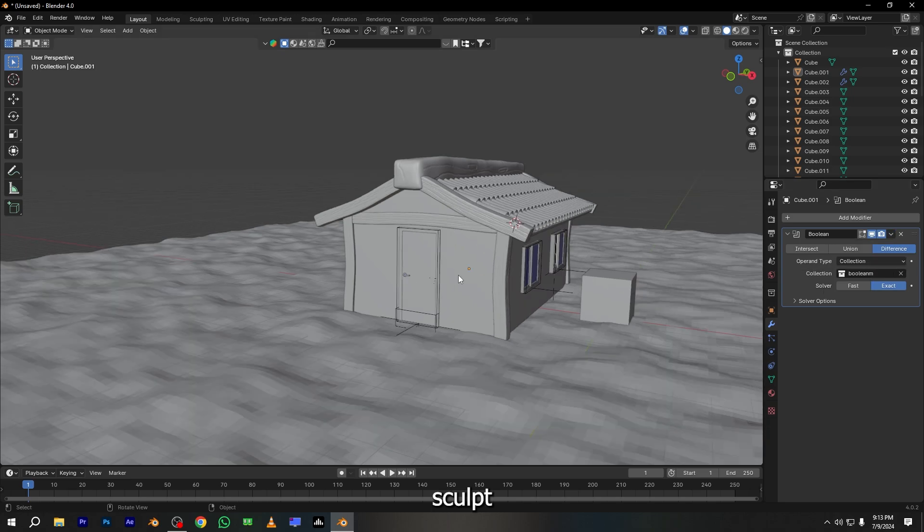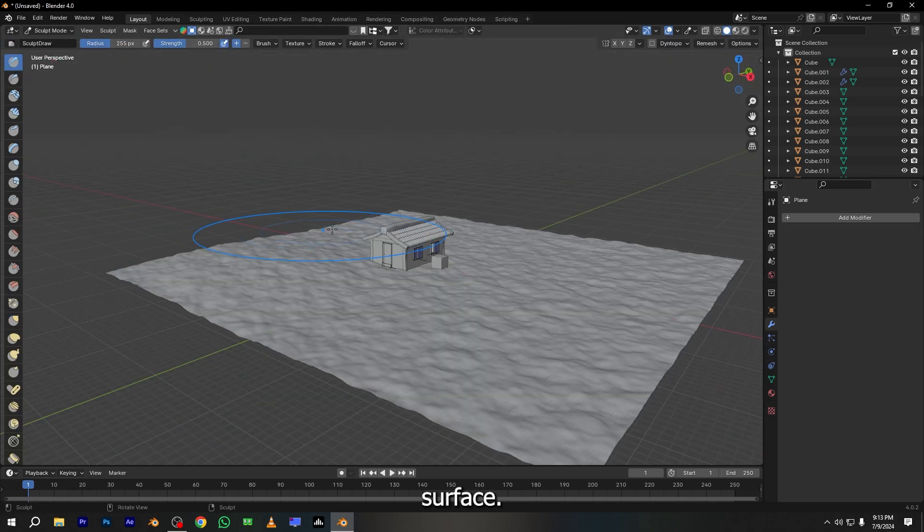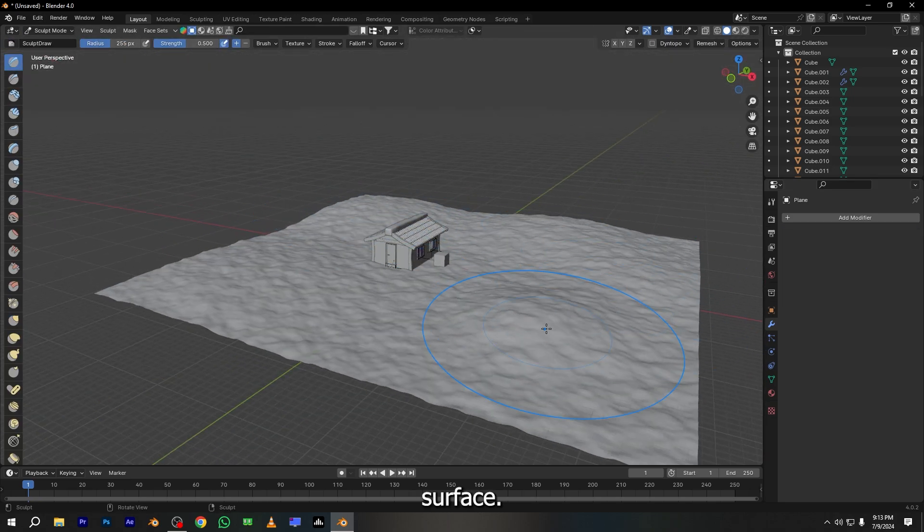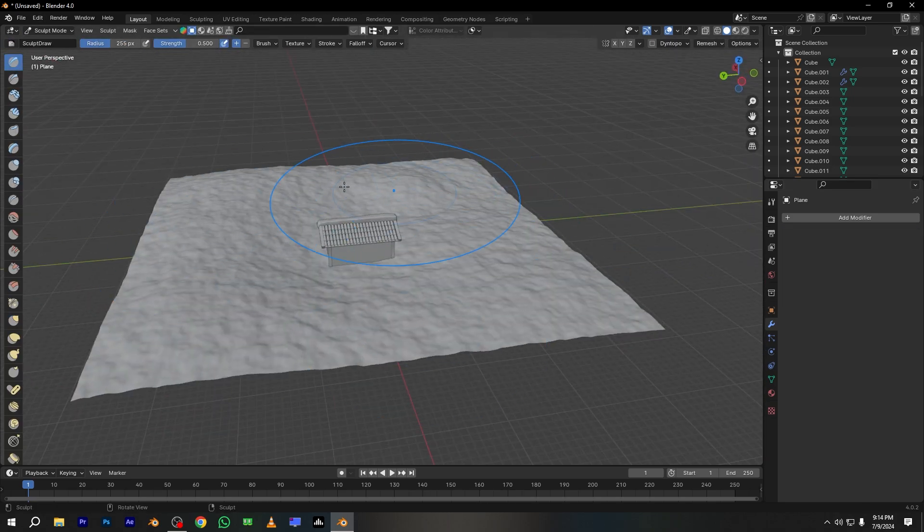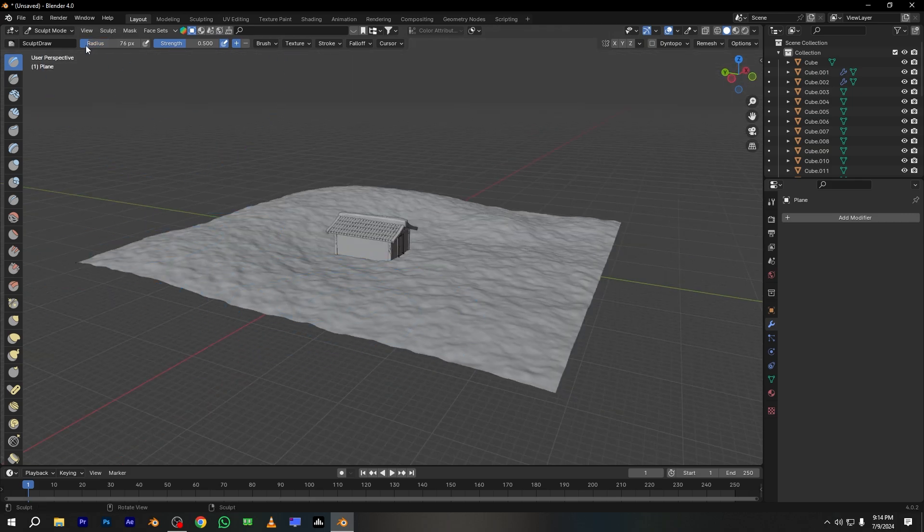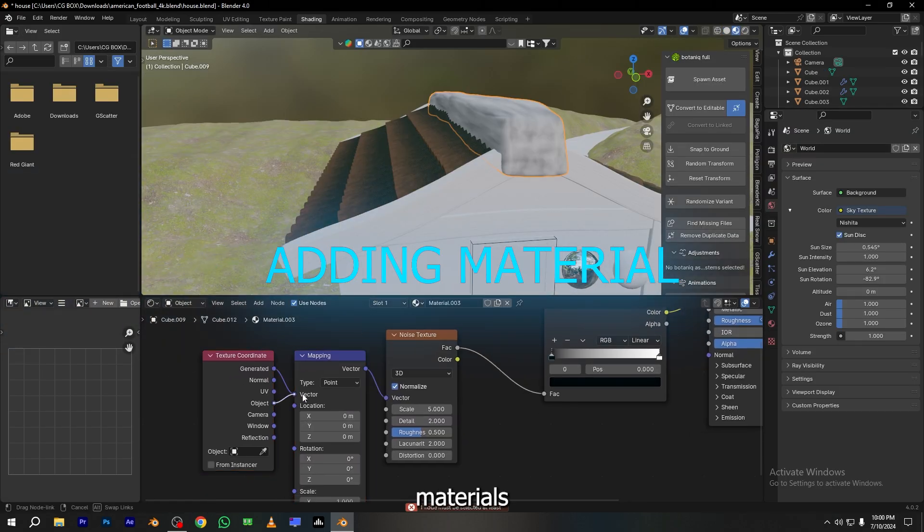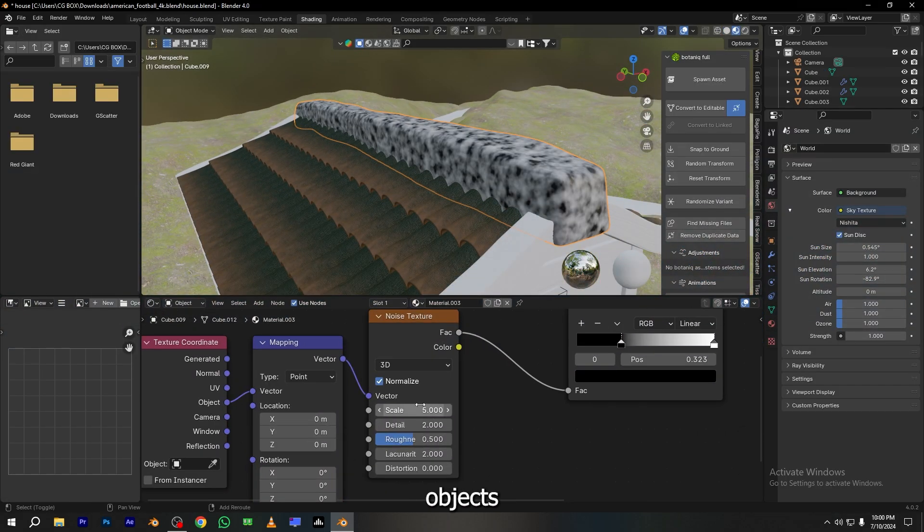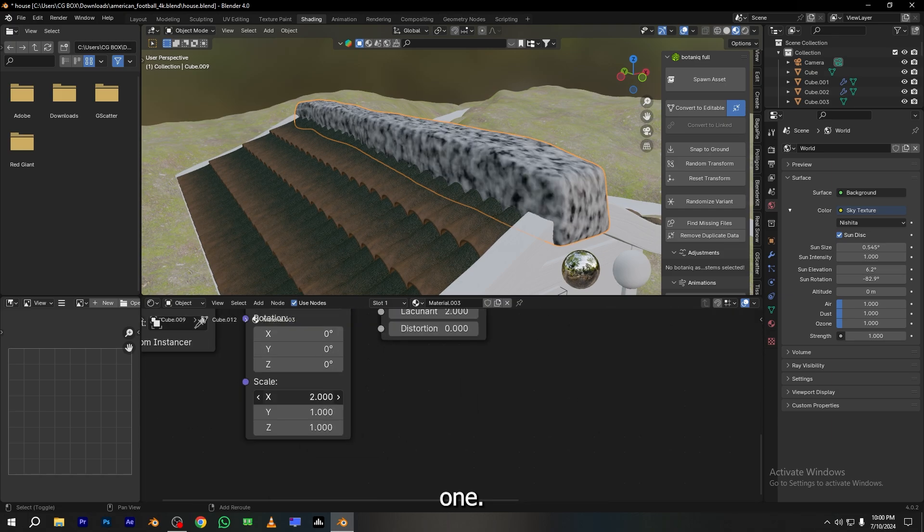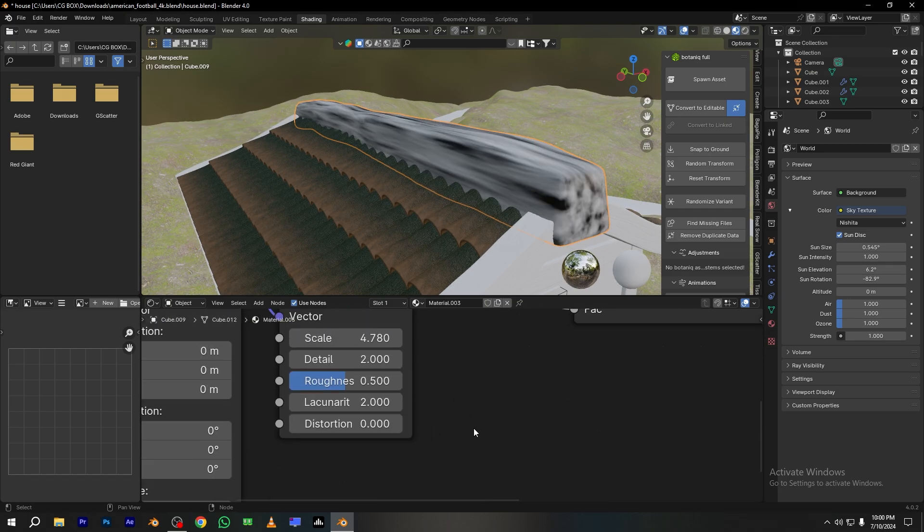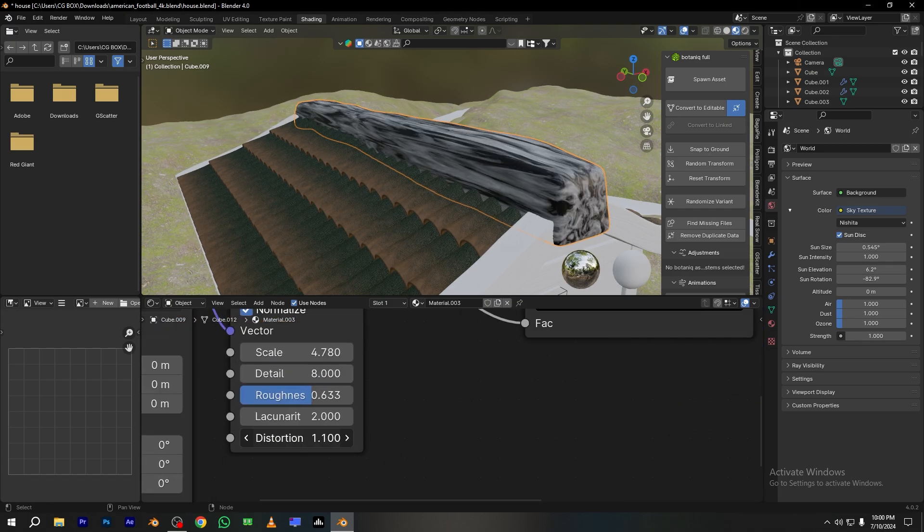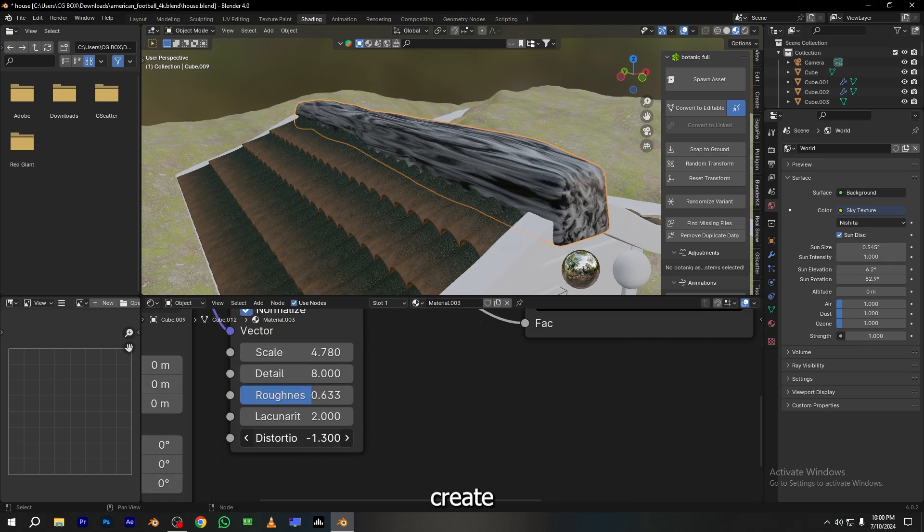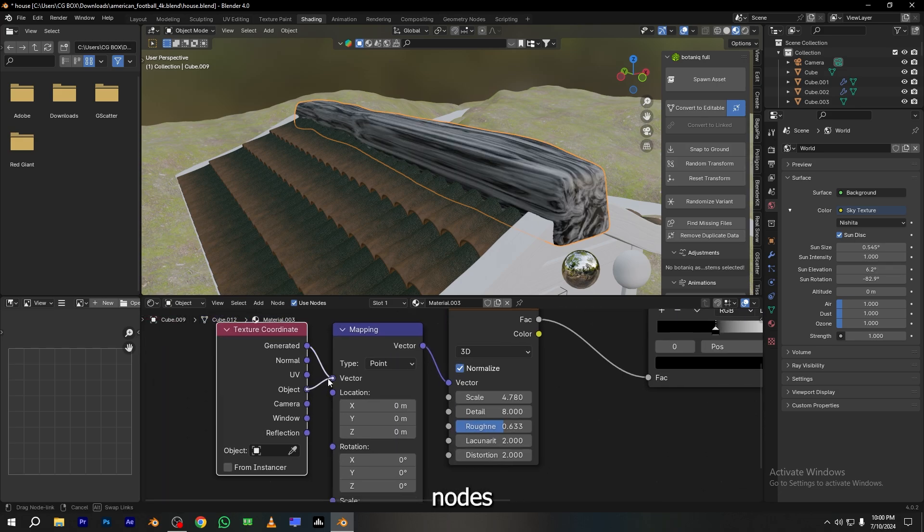Go to sculpt mode and add some bumpness to the surface. Now add the materials to all the objects one by one. I want to create wooden material with these nodes.